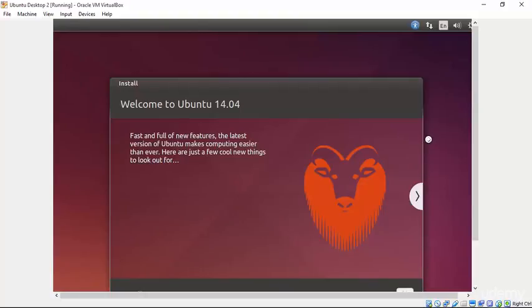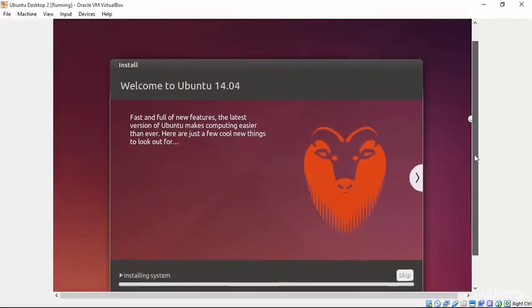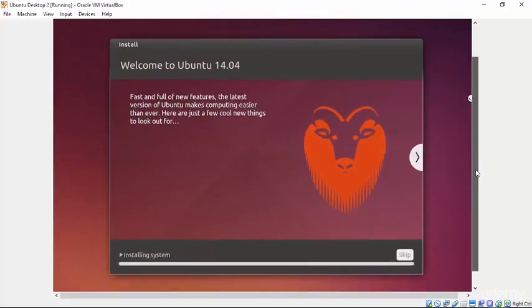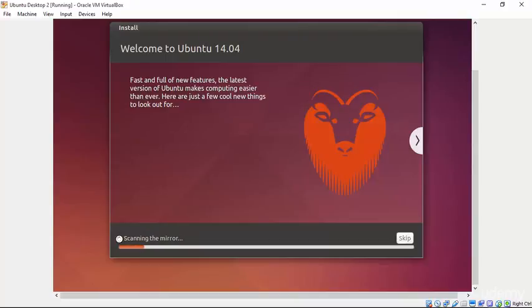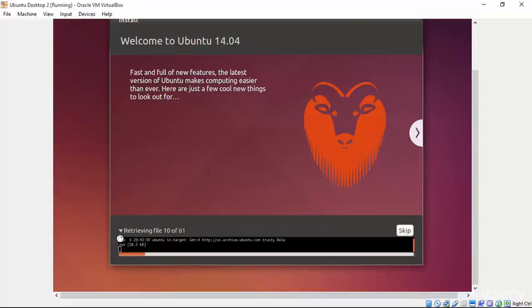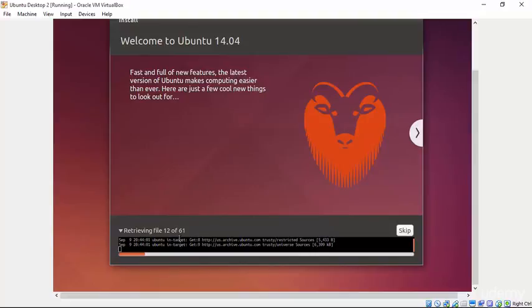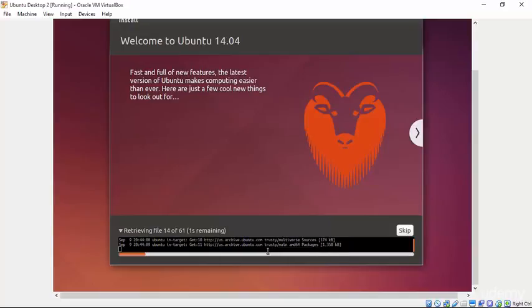Now that we've completed this basic configuration, the operating system will begin to install. And you can see its progress down here. We can get more detailed information about the progress of our installation by clicking on this little triangle here. And it will drop down a little terminal window that's telling us more specifically what the installer is doing. Once this completes, we'll move on to final configurations and boot in to our new operating system.